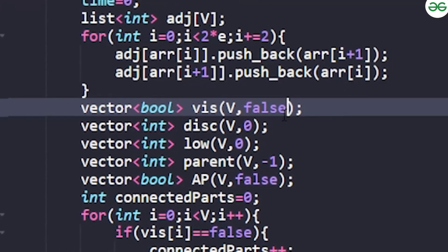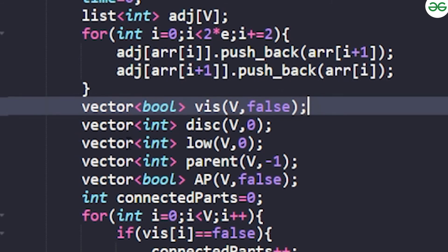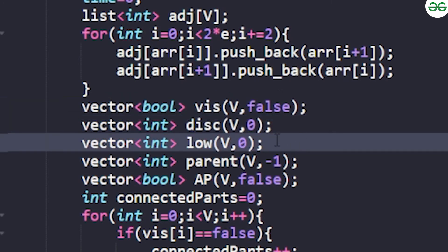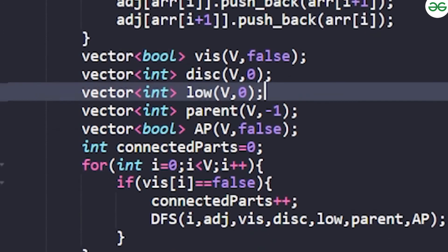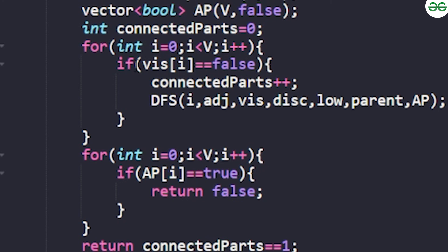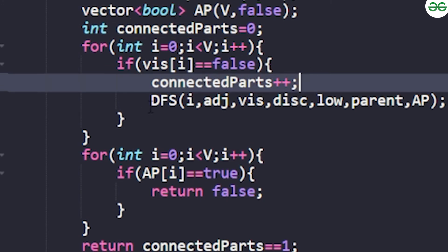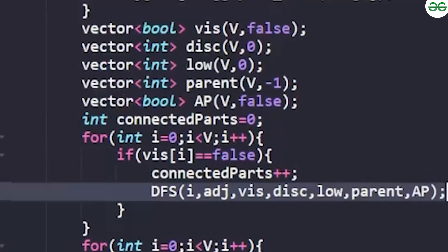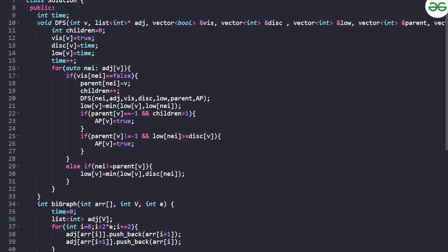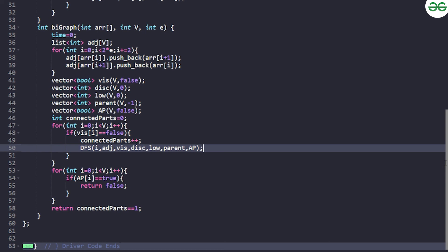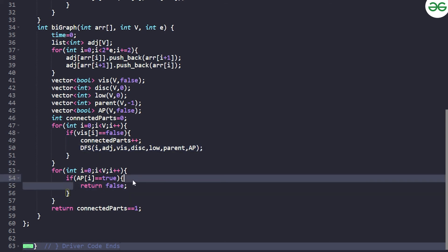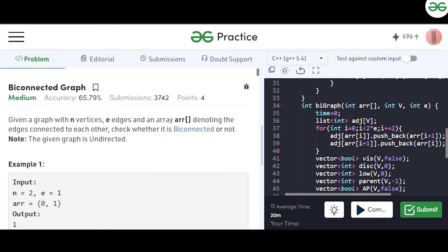Once the adjacency list is built, you maintain a visited array, a low array, and a parent array — this is the standard Tarjan's algorithm implementation. For each unvisited node, increment the connected components count and apply DFS. In the DFS, check if an articulation point exists. If one is found, return false immediately. If no articulation point exists, return true. Thank you for watching — mention any doubts in the comments and make sure to like the video.